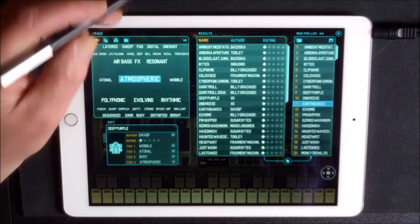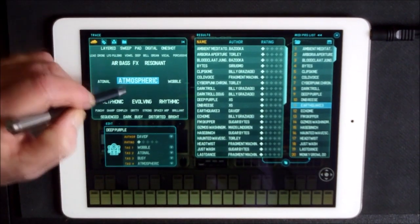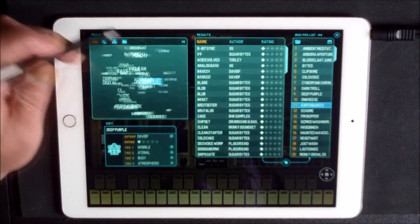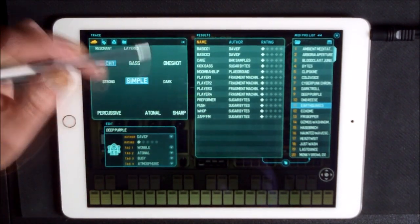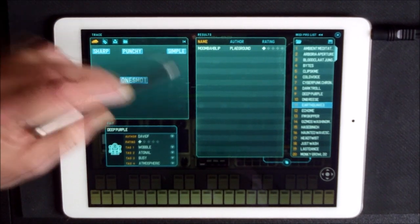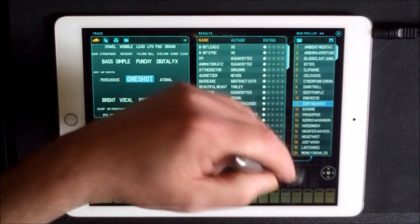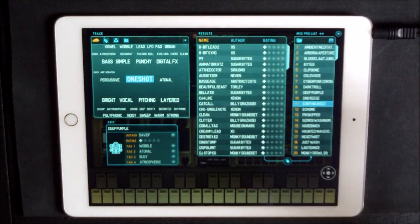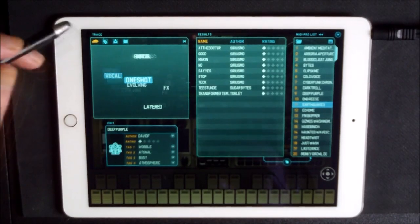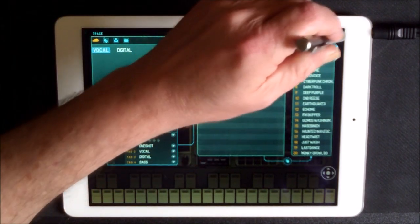Let me show you the browser here. You have the cloud — this is brilliant. If you want something, say something simple, you can see it just changes: simple and punchy, simple punchy with one shot, simple punching sharp. It begins to narrow everything down. This is a good way to find your presets — it's a MIDI program list and relates to your controller settings as well.